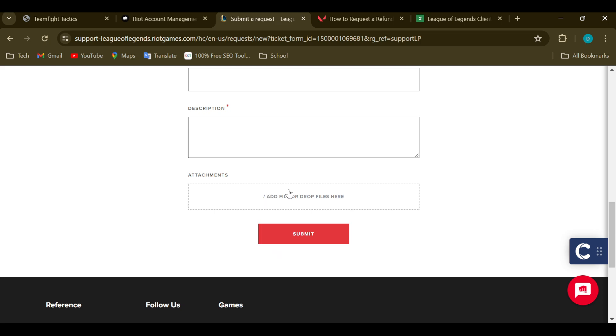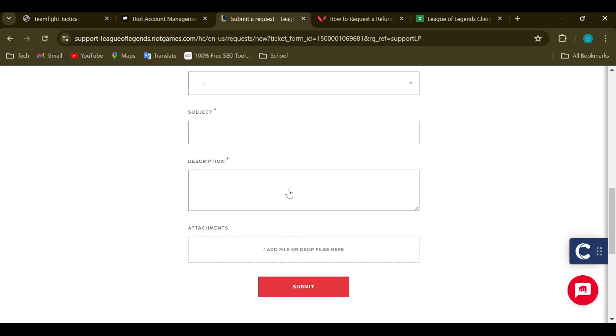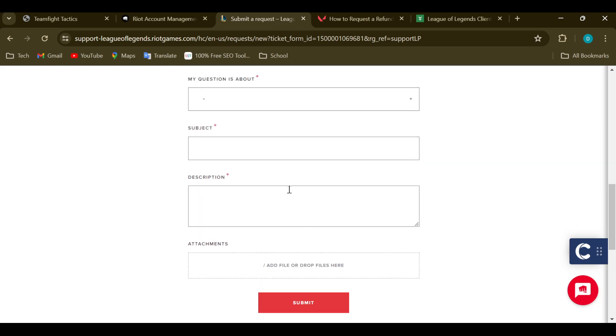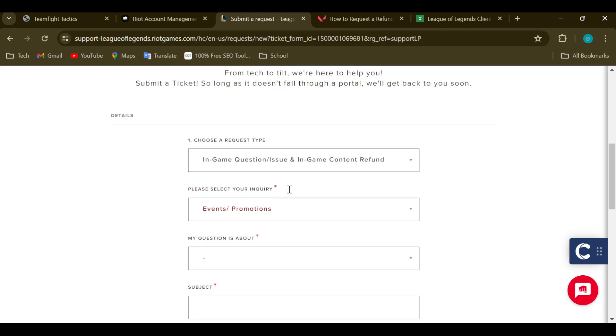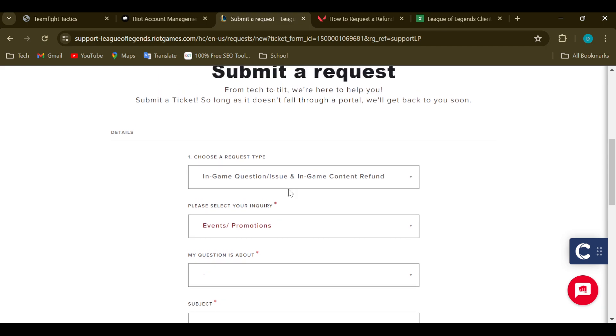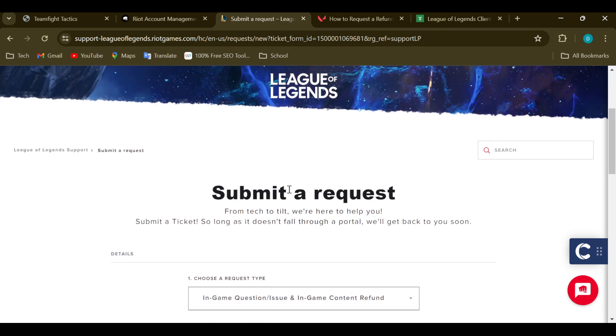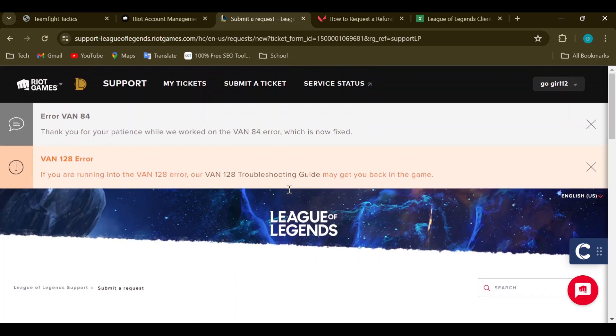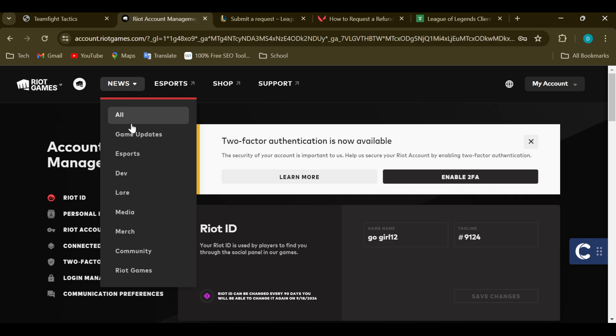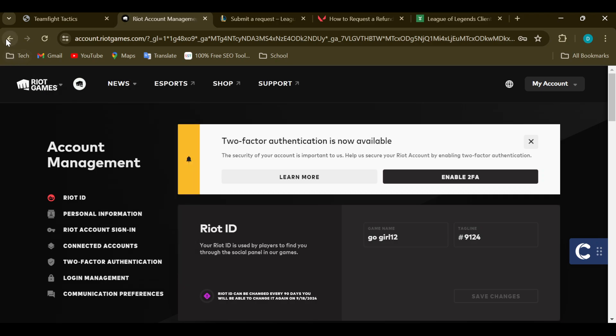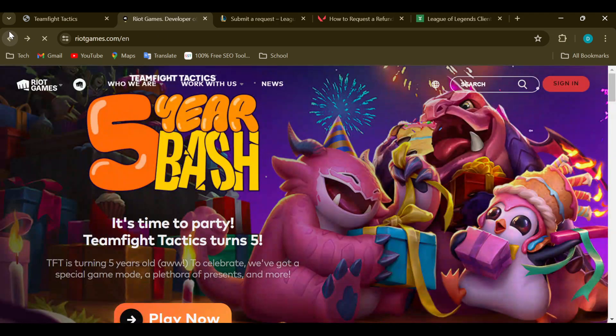Add attachments, maybe screenshots or whatever, and then click on Submit. Just like that, your ticket will be created and sent to the customer support system of Riot Games. So that is it. This is basically how you can create a ticket on RiotGames.com. Thanks for watching and have a good day.